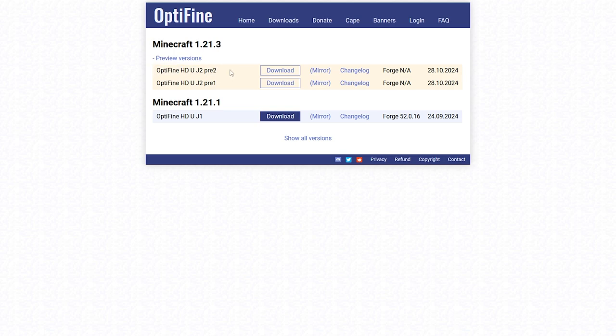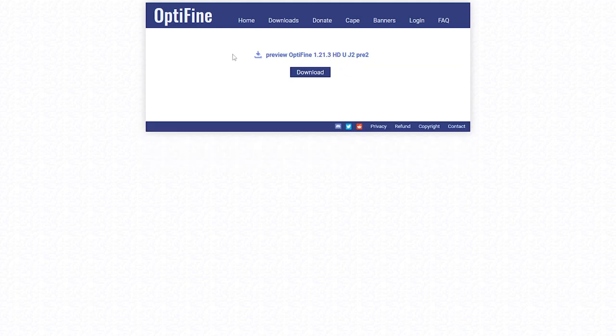Once you hover over the top one, click on download or the mirror button, but make sure you always select the top one. For me I'm going to click on the mirror button just here. Now this will load this page, from here click on the download button and that will download.